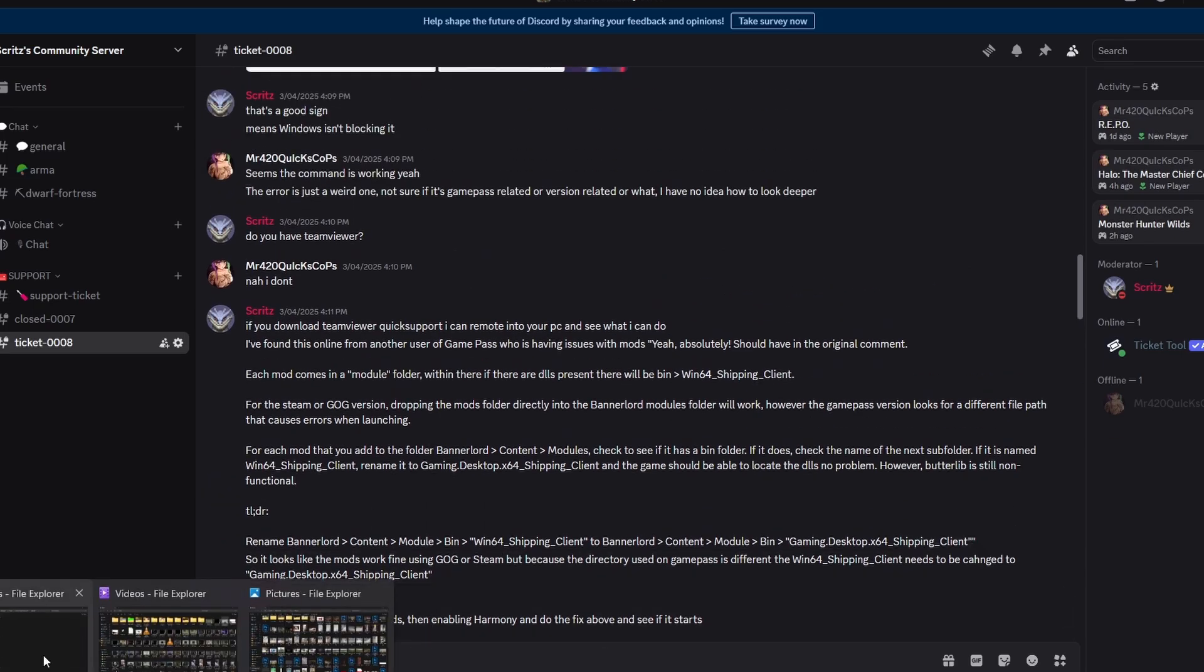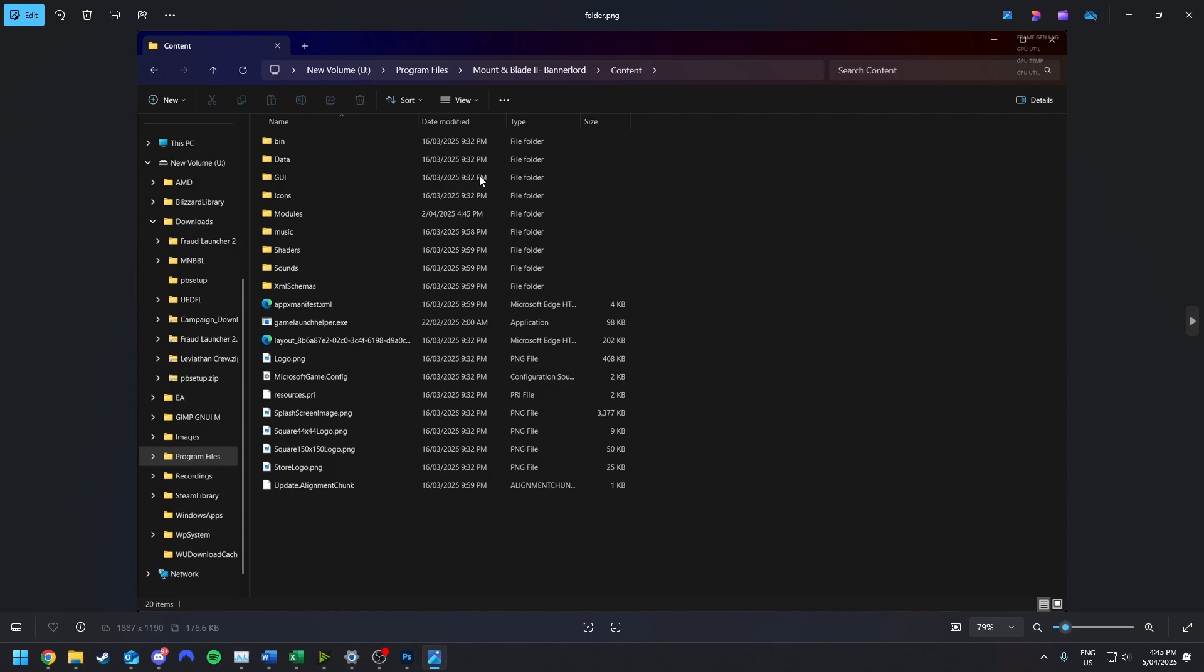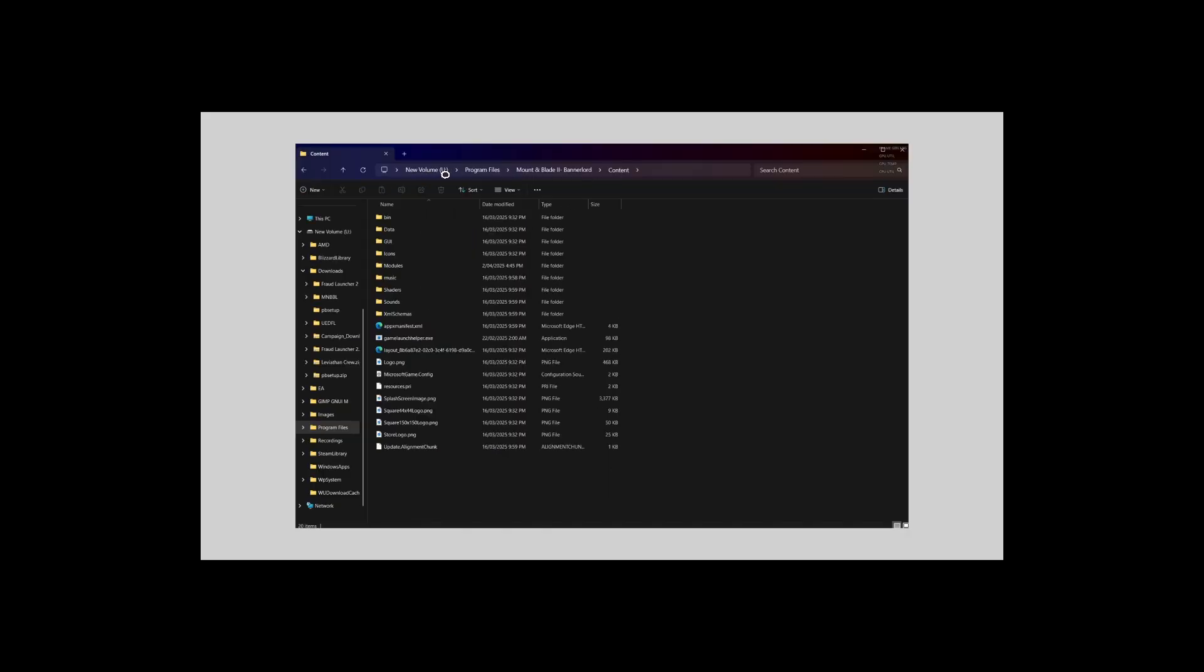Bear in mind I do not have Game Pass, I use Steam. This is the folder that you'll need to go to. You'll see it's just whatever your drive's called, the Program Files, Mount & Blade 2, Bannerlord Content, and then you will go into Modules.